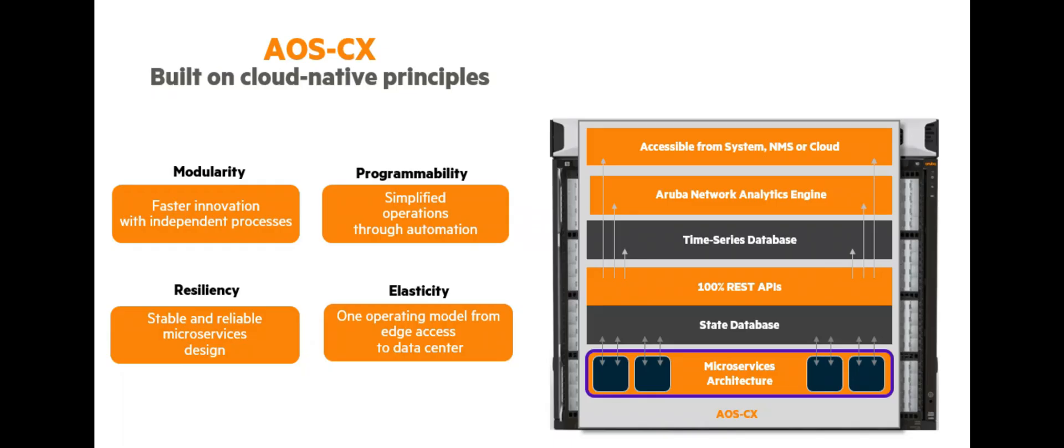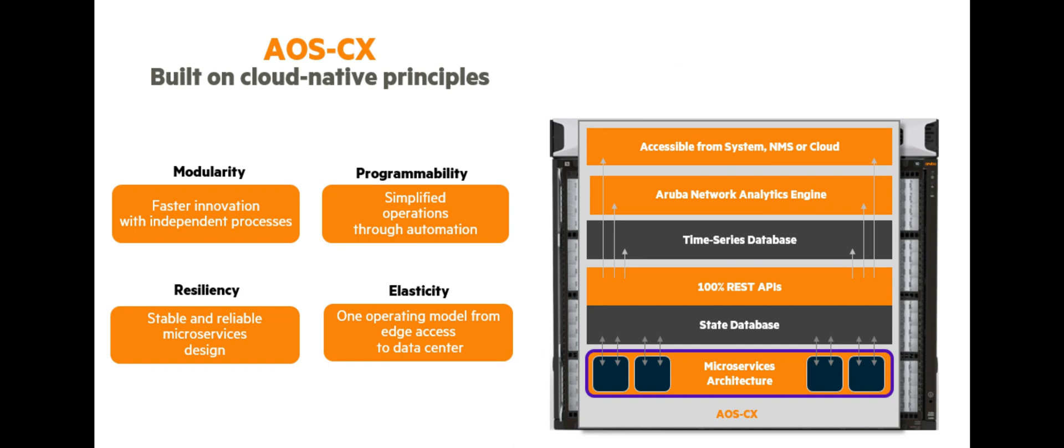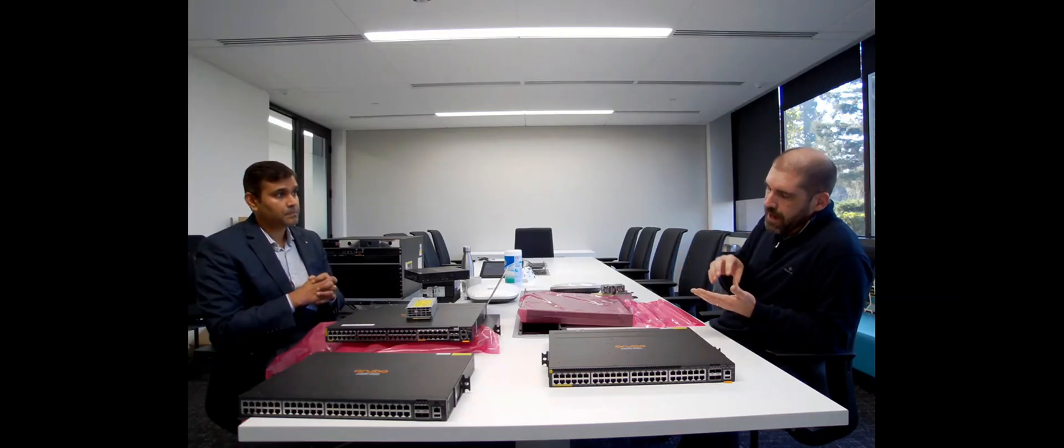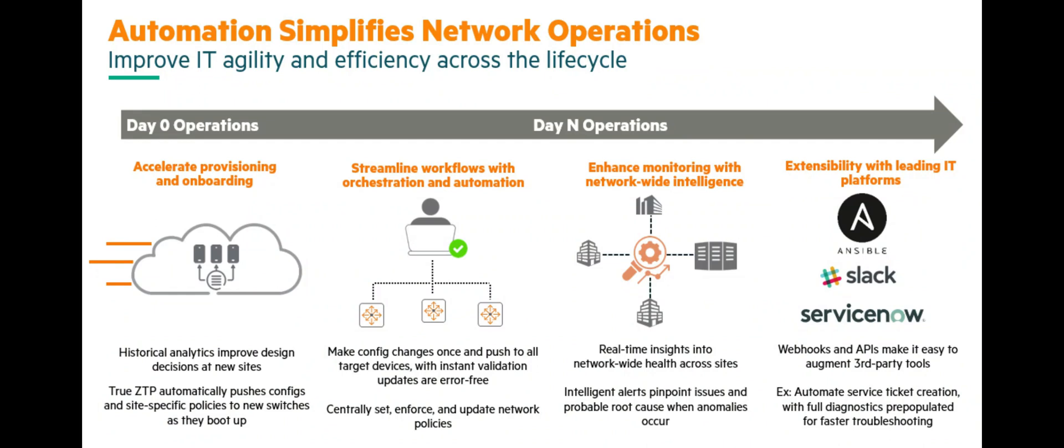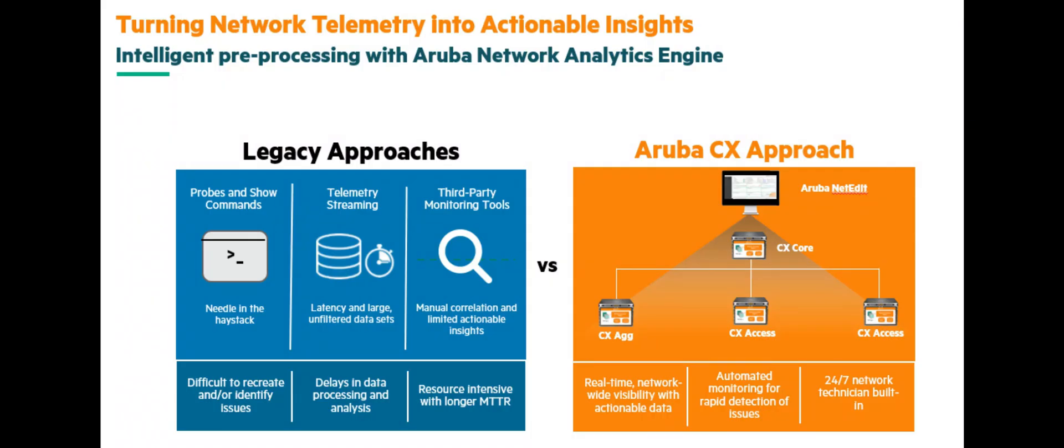Actually, the AOS CX network operating system by itself is highly appreciated by customers because this is seen as a new generation of network operating system. Because it is based on microservices, this is database-driven, we can offer a lot of resiliency and stability on the network devices. That's key for the vast majority of customers, to be able to have a network which is highly resilient, highly stable. And in addition to that, thanks to the structure of the network operating system, we have now a fully programmable operating system, which is also key for a lot of customers who are starting their journey into network automation.